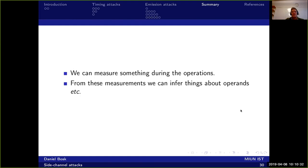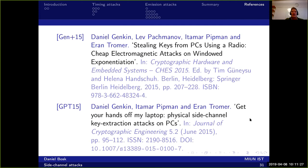In summary, we can measure various things during operations, which depends on the physical implementation. These measurements can allow us to infer things about what the system is actually doing and the exact values it's working on. This is something we really need to consider depending on the situation and the security needed. There are a lot of situations where you don't need to consider these things, but there are also quite a few which do. That was everything for this time — thanks a lot.